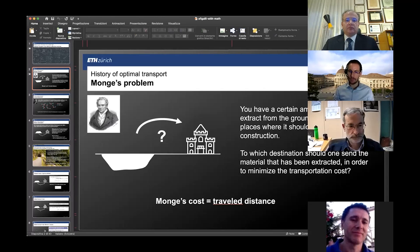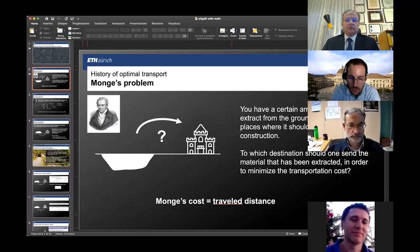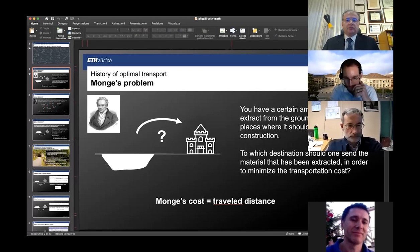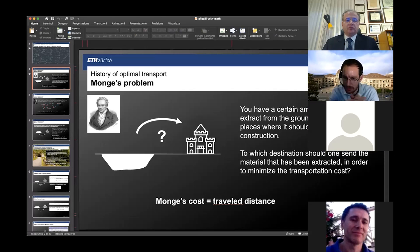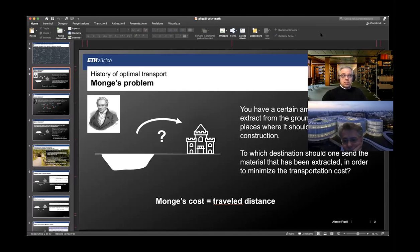In Monge's problem, the cost is a modeling choice — you have to choose what it costs to transport some material from location x to location y. For Monge, the cost was the travel distance. If I want to move material from location x to location y, I pay as much as the distance between the two. For example, from Zurich to Milan is roughly 300 kilometers, so I pay 300. From Milan to Rome, 500 kilometers, I pay 500, and so on.